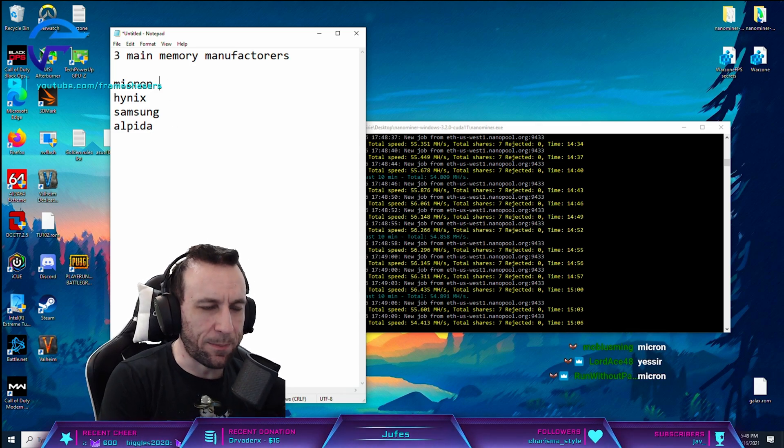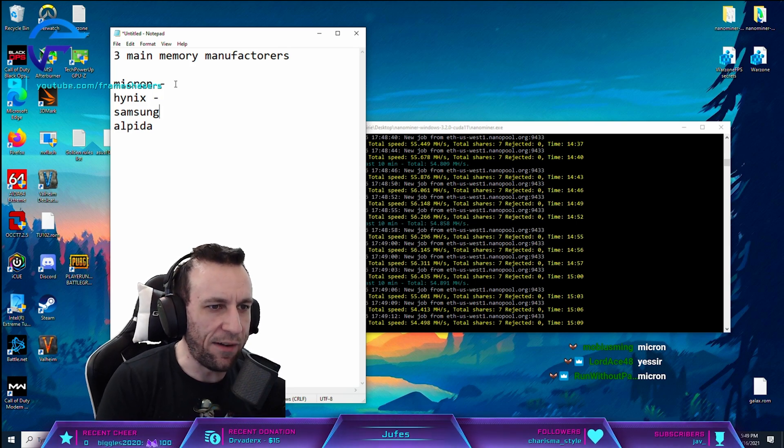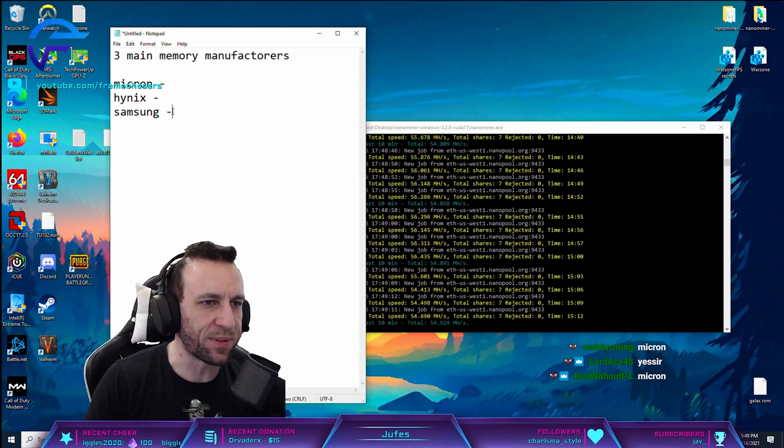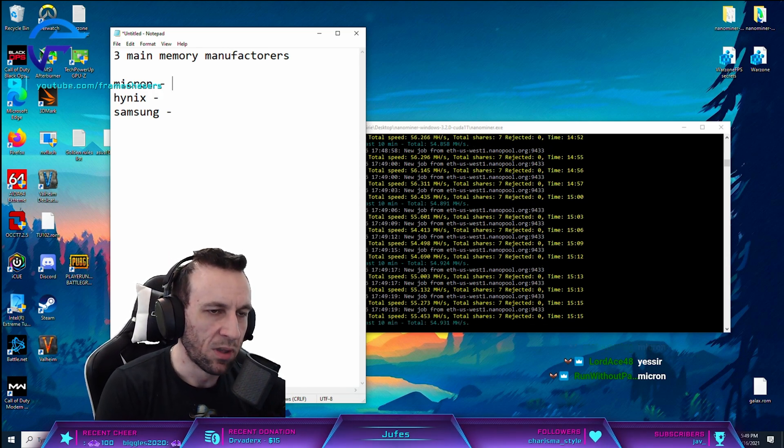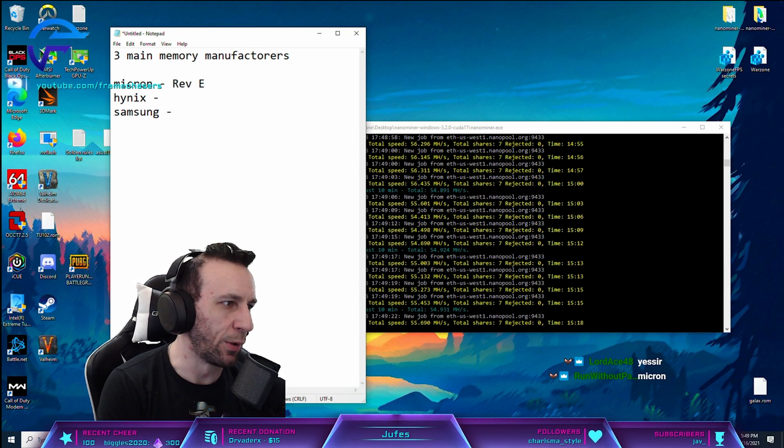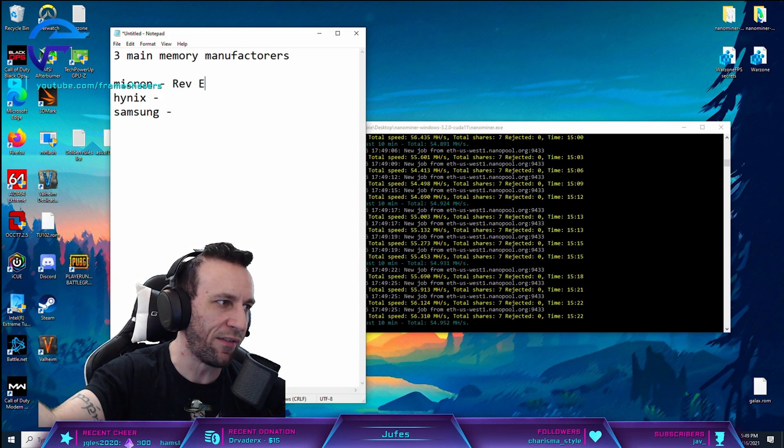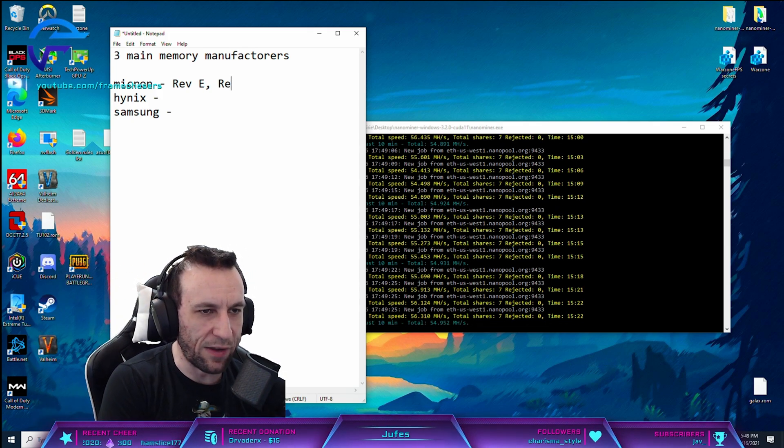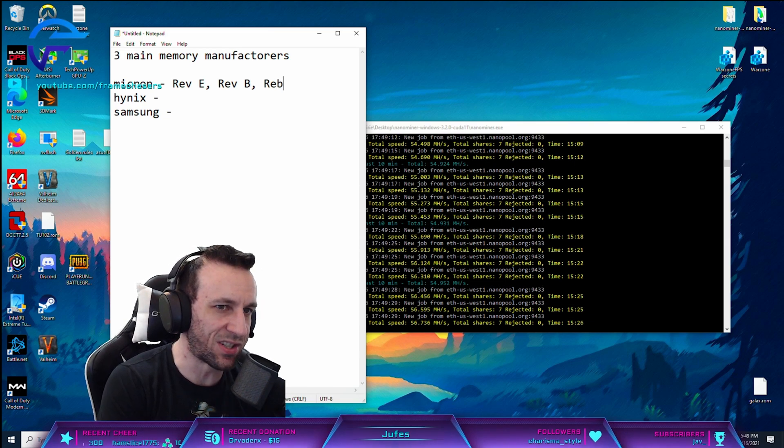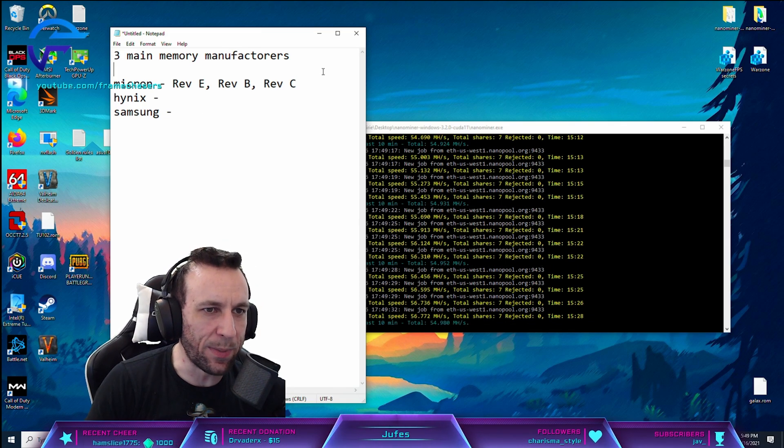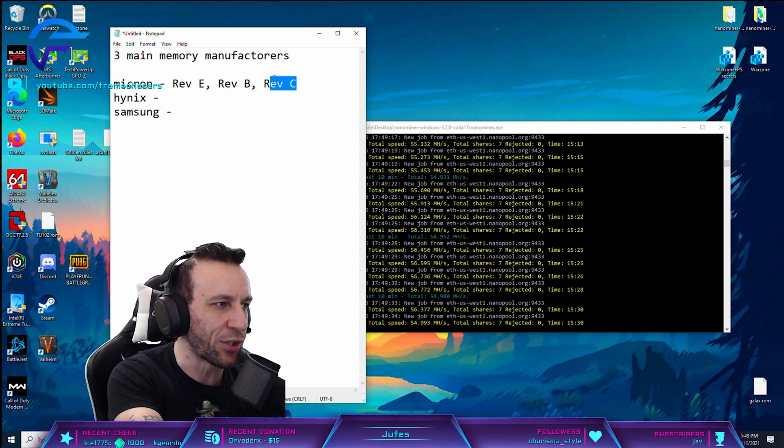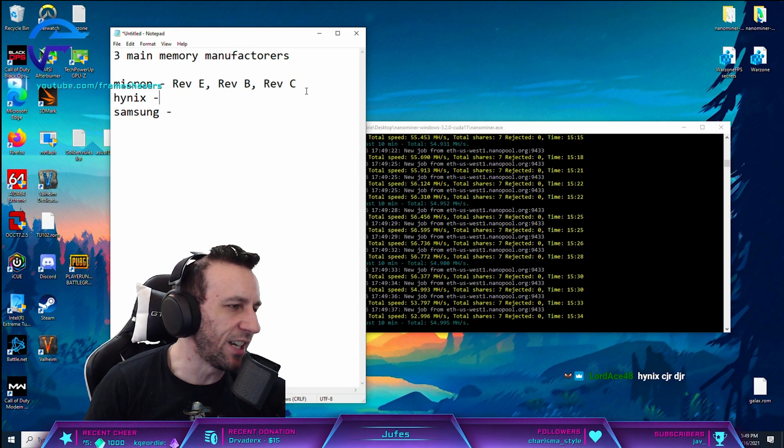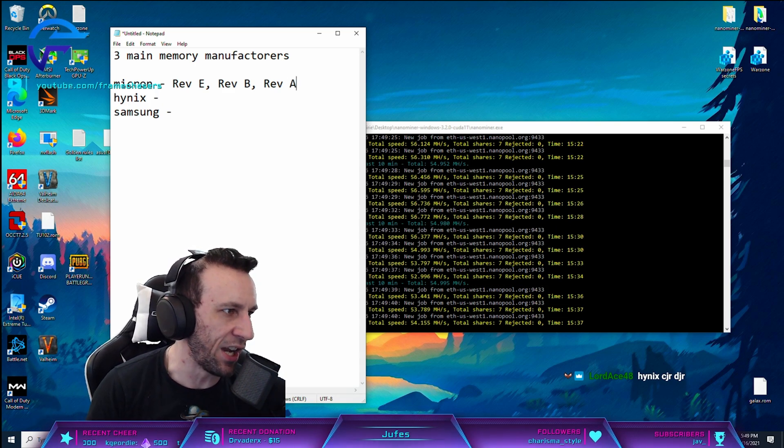These manufacturers have different revisions of chips. So, let's say Micron has Revision E. So you'll hear TechTubers talk about Micron Rev E. They have Rev B, they have Rev C. And what this means is how late in the manufacturing process they are. So when DDR4 first came out, they might be on like Rev A.